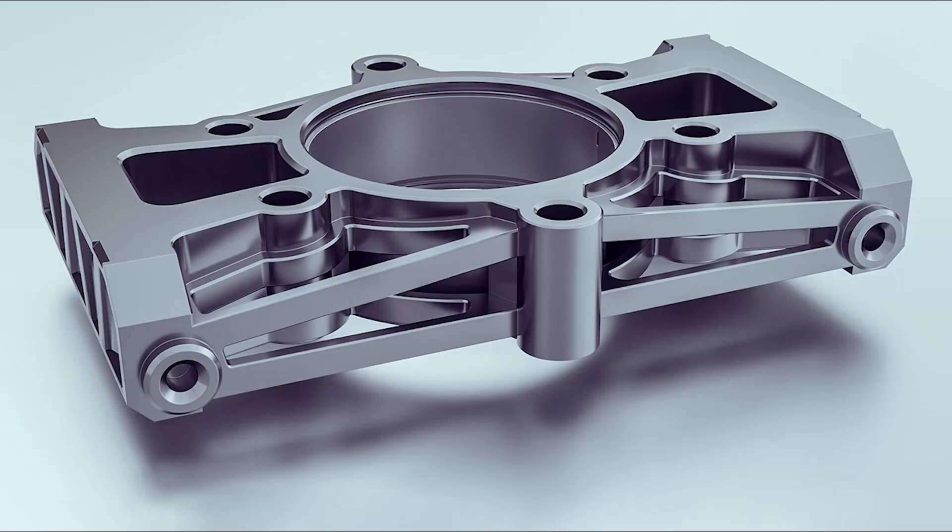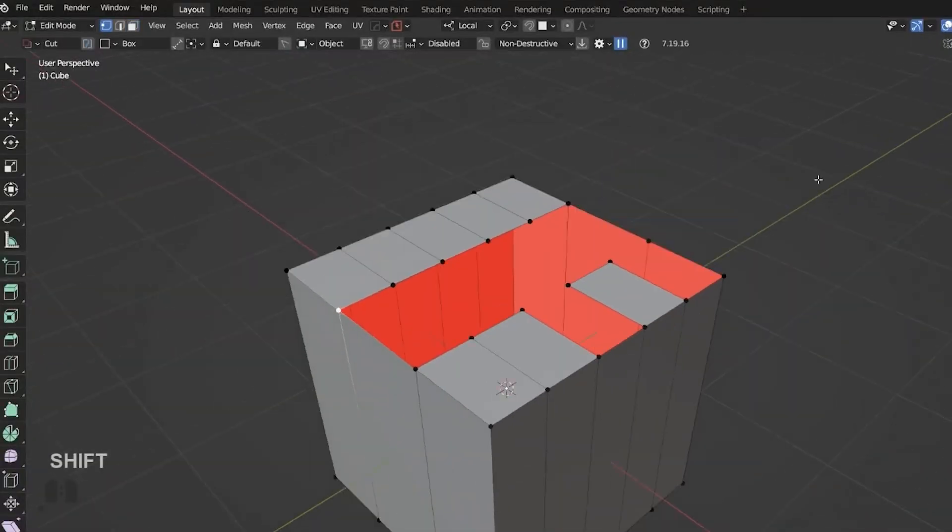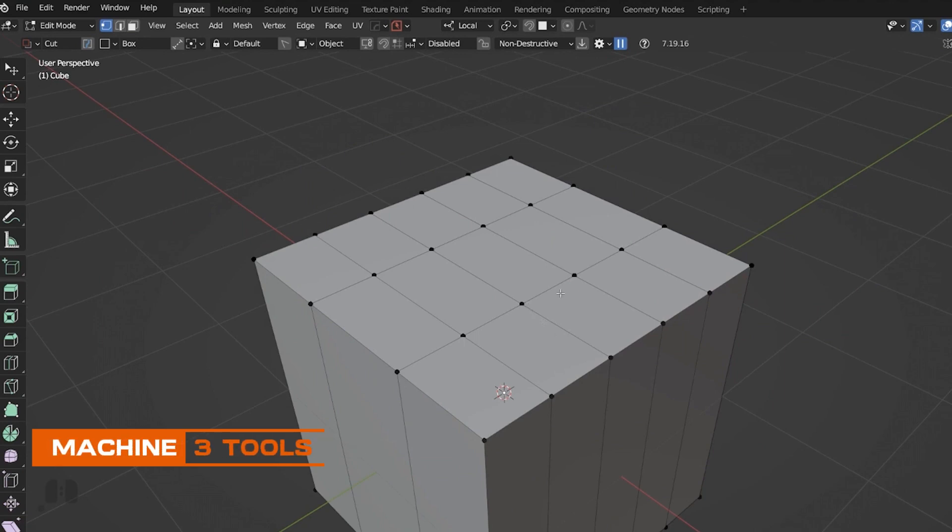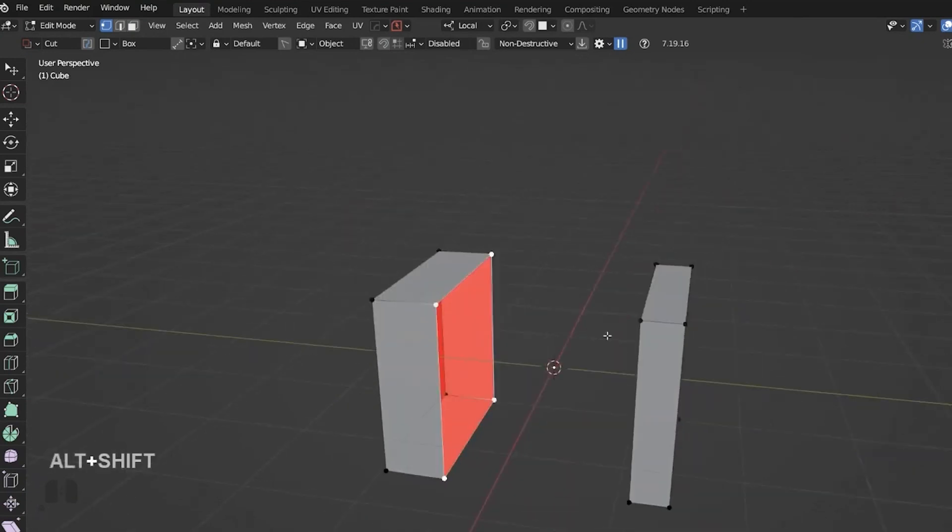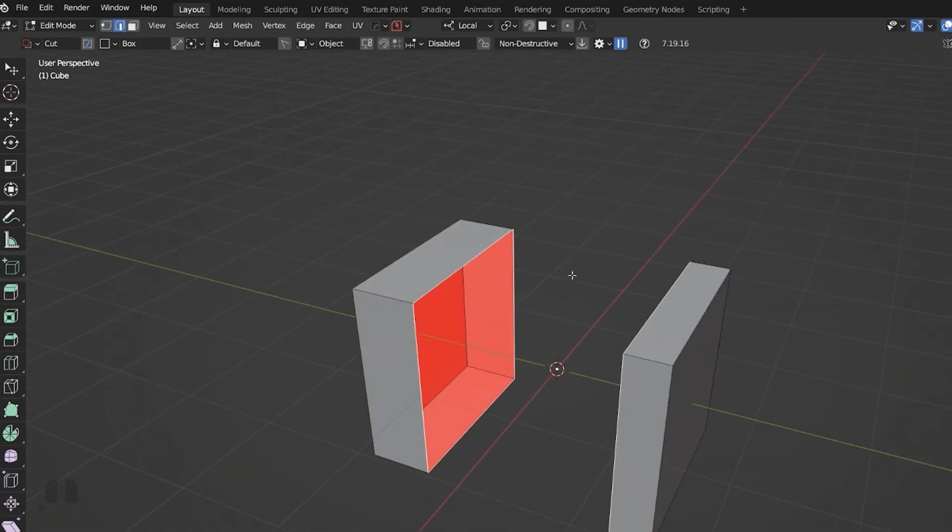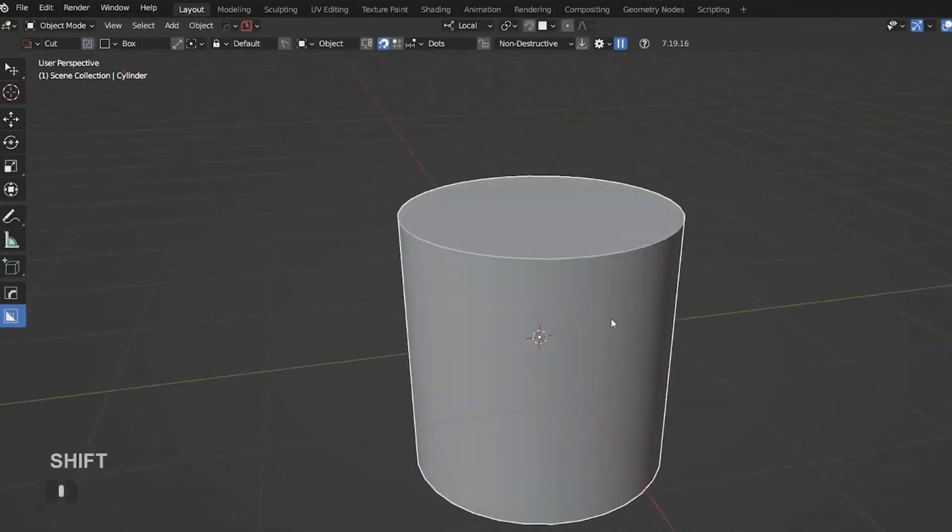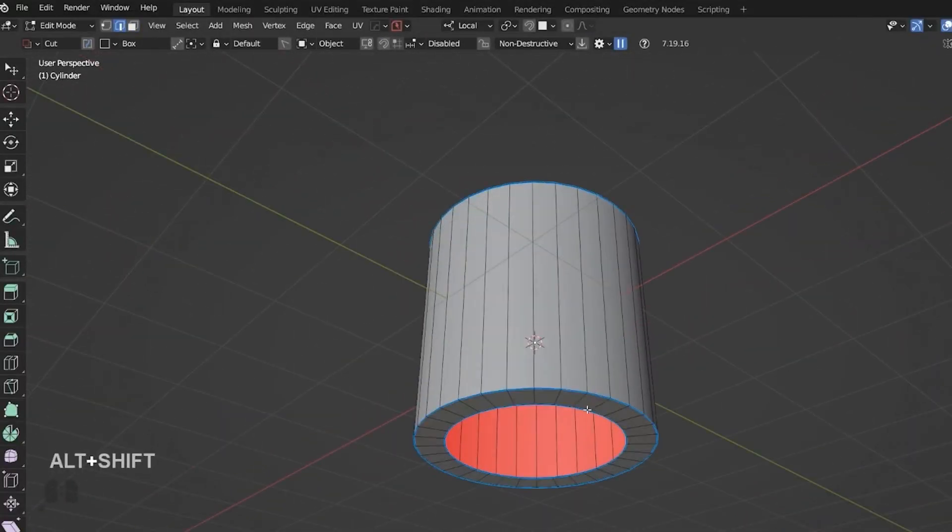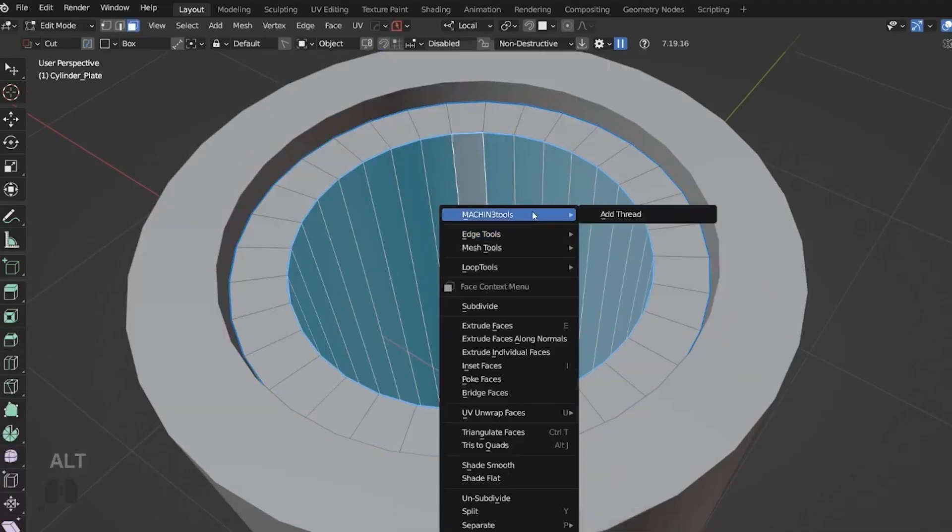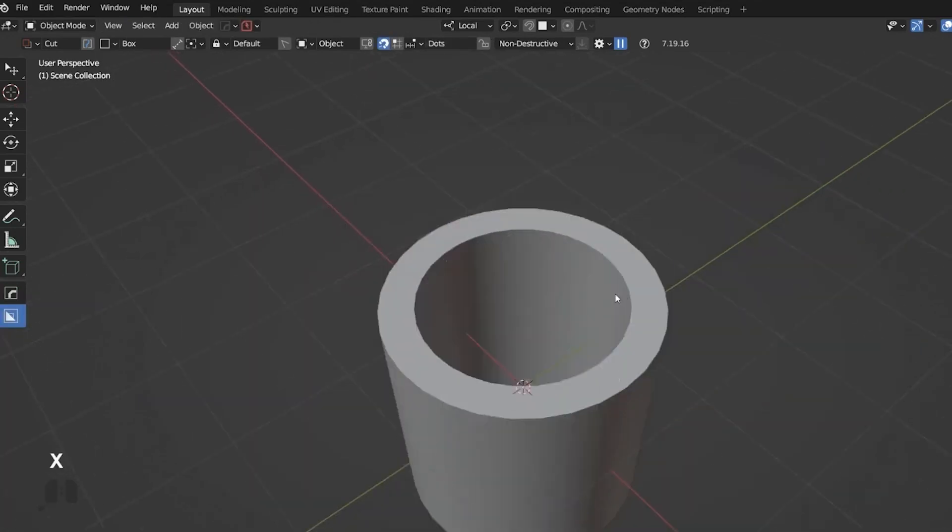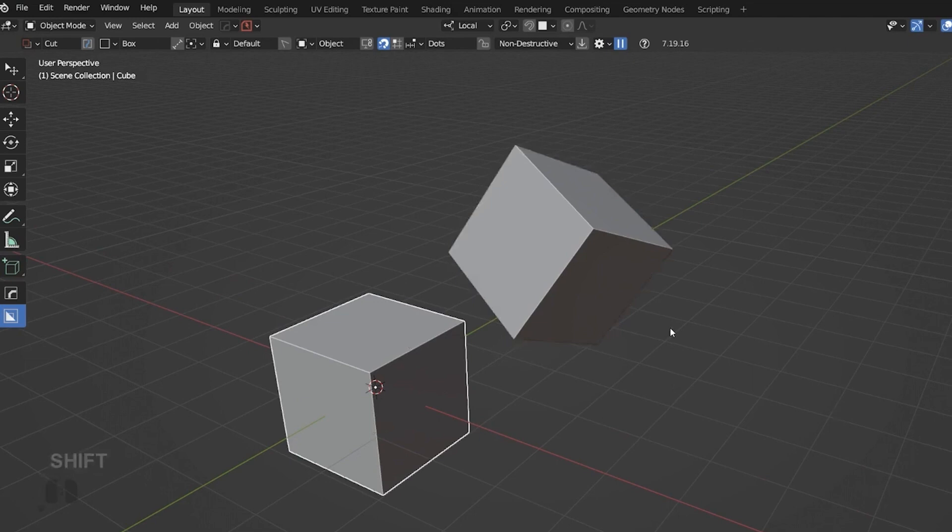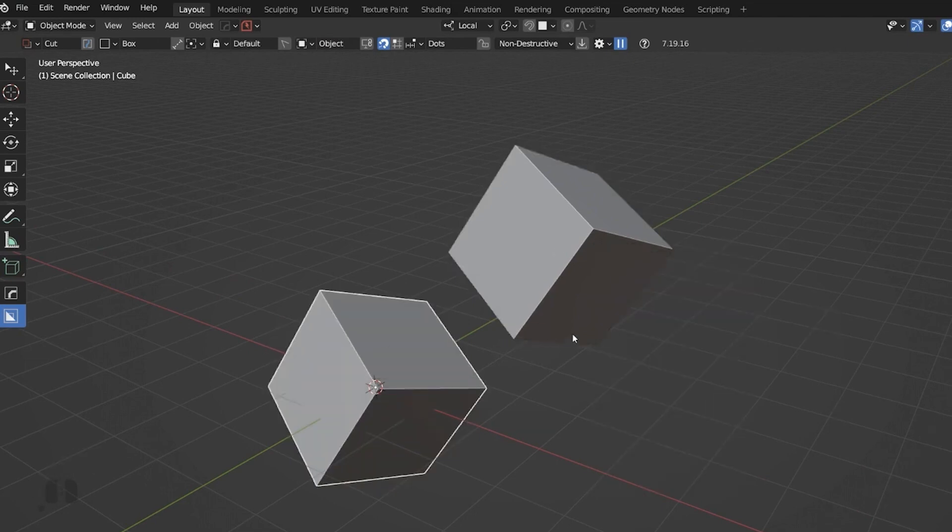If you like hard surface modeling, but you can't afford add-ons like Hard Ops Machine or Box Cutter, Machine 3 Tools is a perfect free alternative with almost similar set of features. This add-on is a powerful enhancement for Blender, specifically crafted to make hard surface modeling easier. It streamlines workflows. It is compatible with Blender versions 2.8 and newer, and you can download it from GitHub.